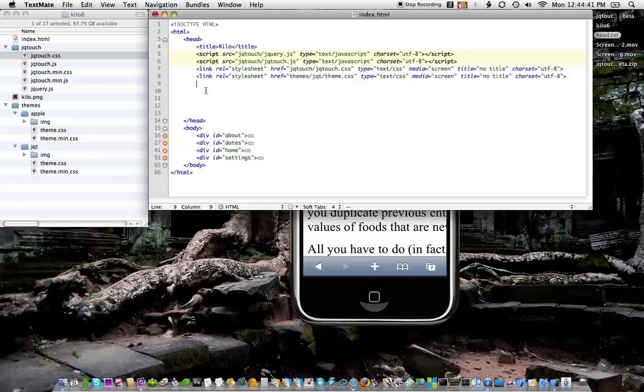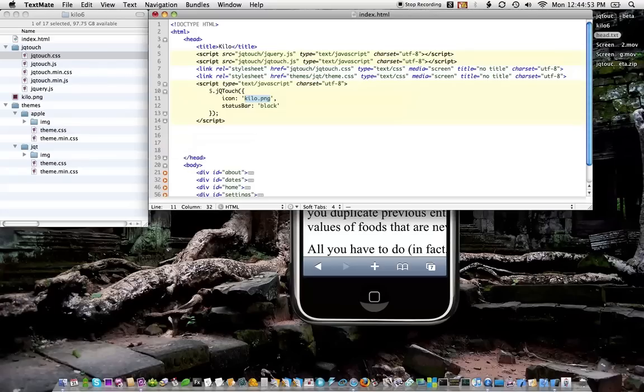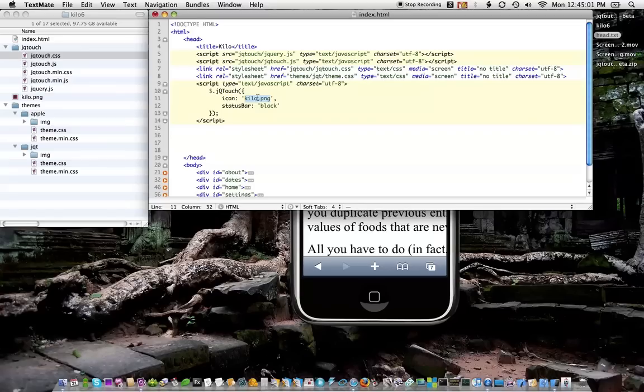And if you wanted to, you could add your own CSS on top of this. All right, so now that we have all that set up, we just need to call jqtouch. I've got a little shortcut for that. This just initializes jqtouch and tells it to start doing its thing. I'll talk about this icon and the status bar parameters in a second.